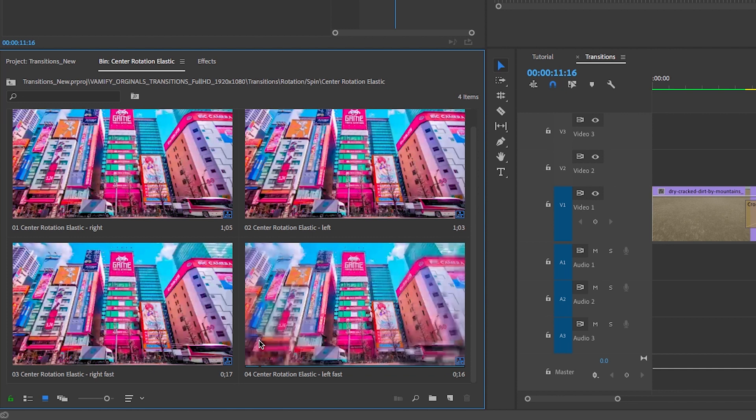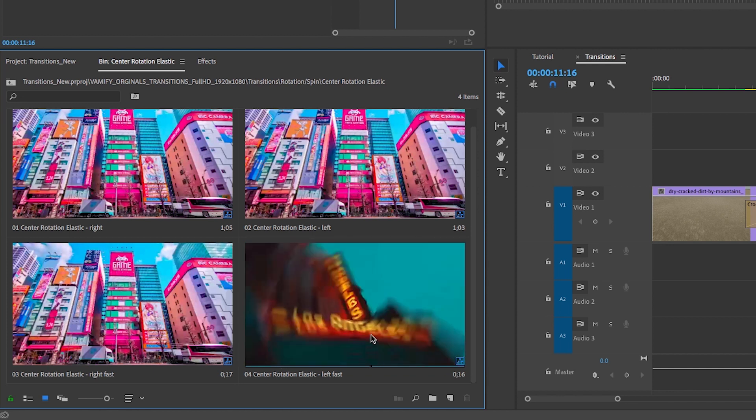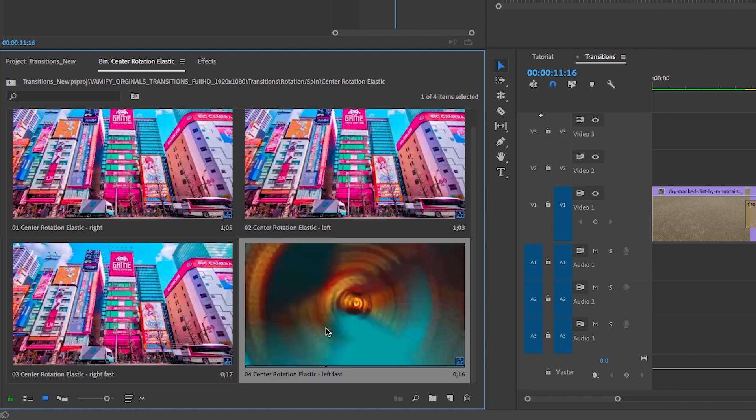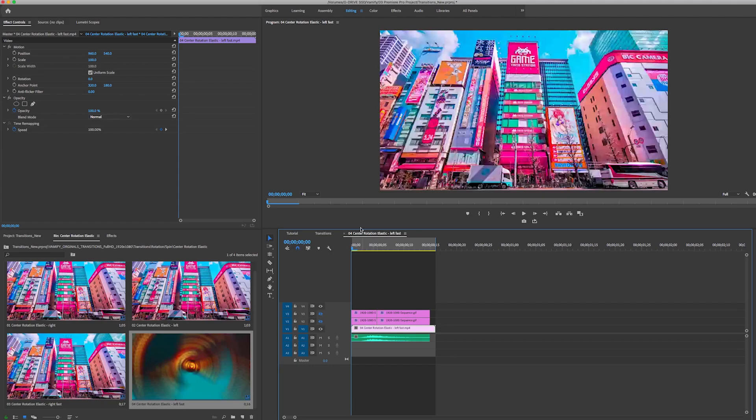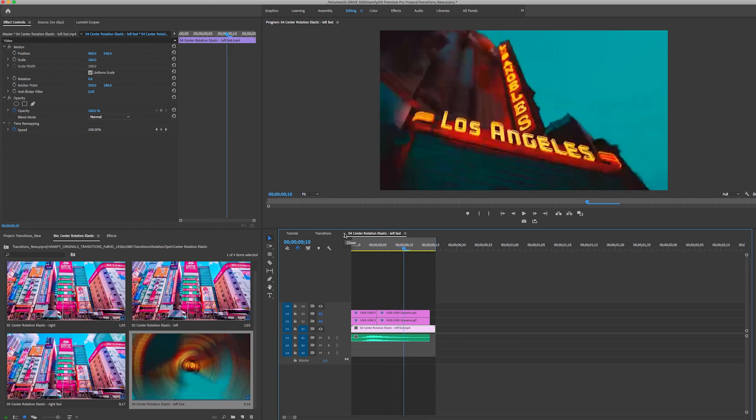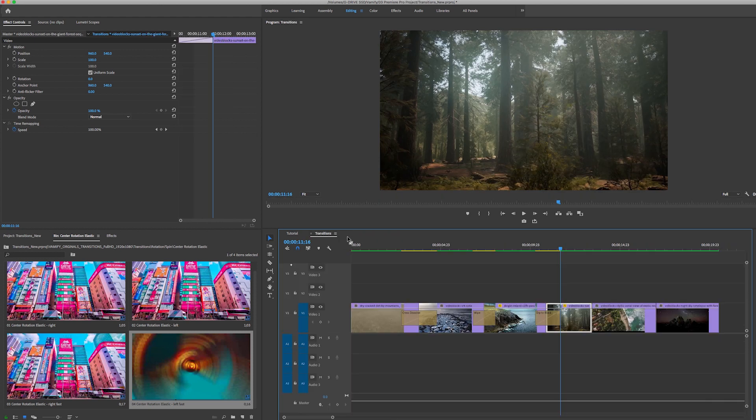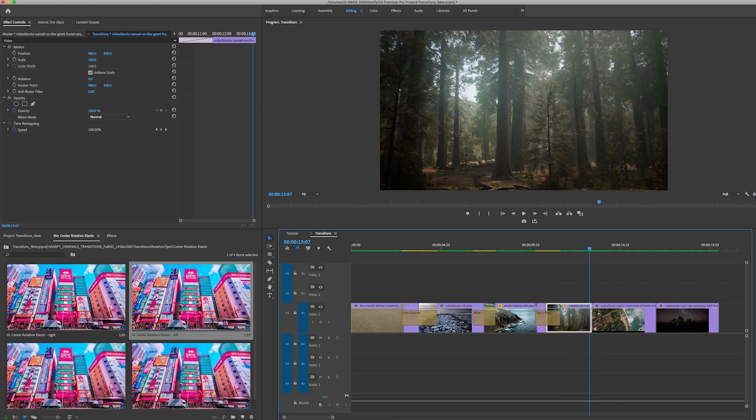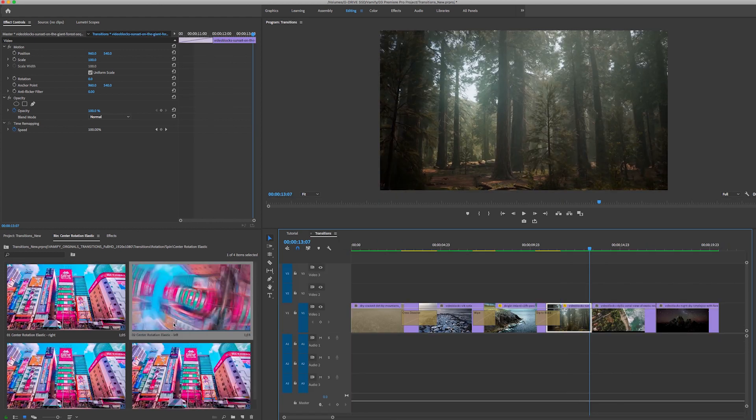What these transitions are are essentially sequences that they've put together, so that's why there's actual images here. If I double click to open this up, you will see that there's a sound effect as well. Because this is a sequence with footage, there is one little trick you need to do before you drag and drop them in the timeline.